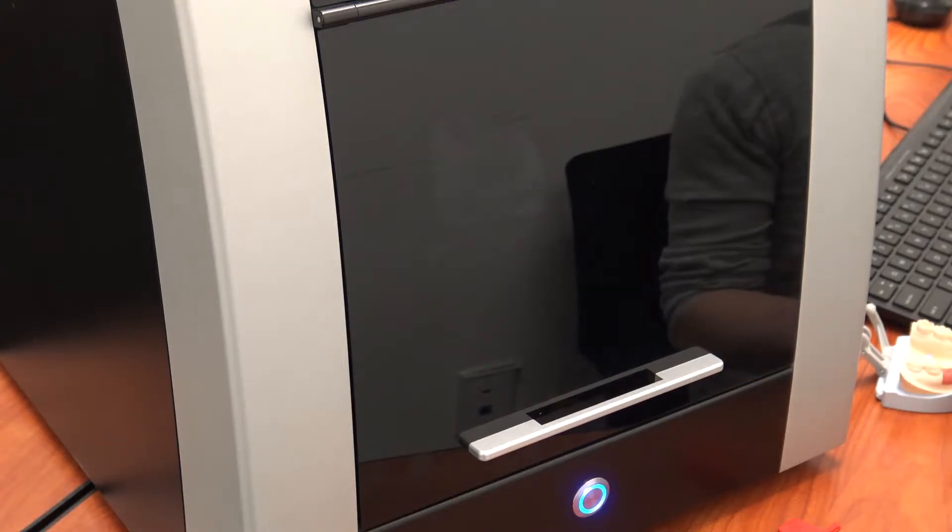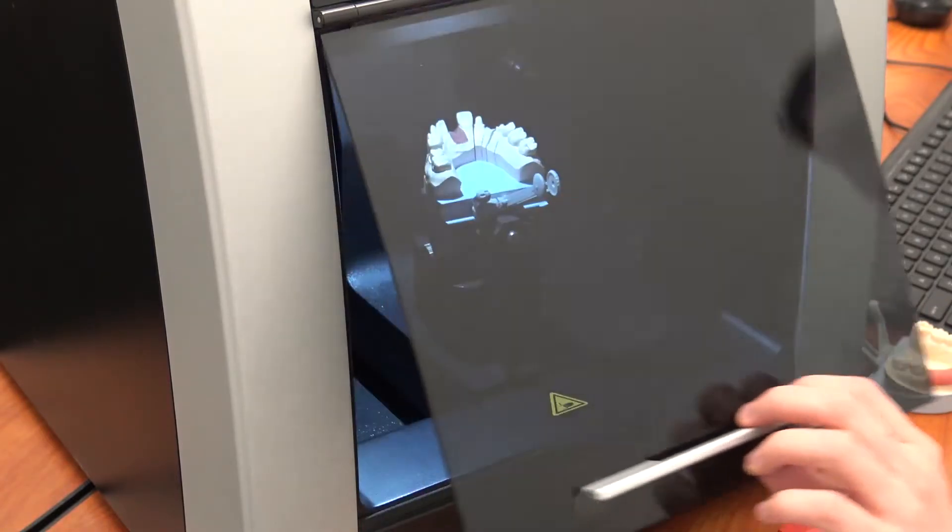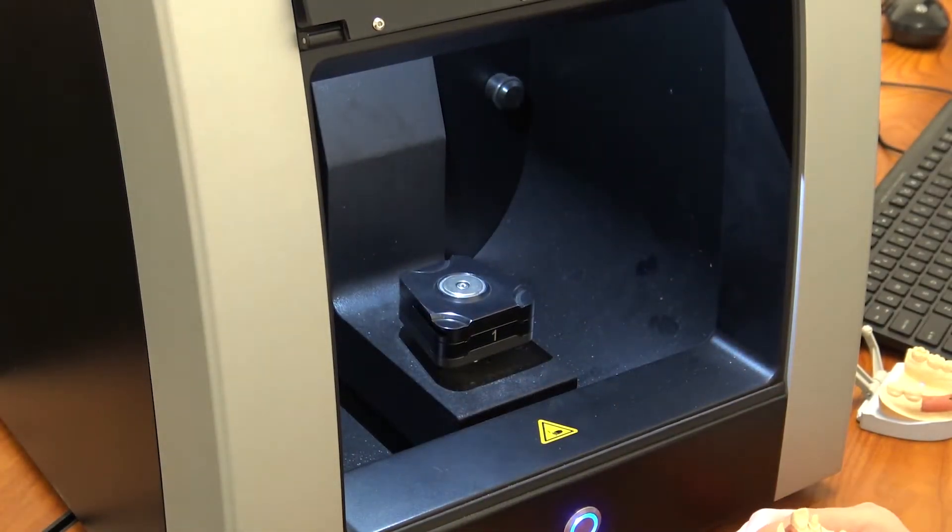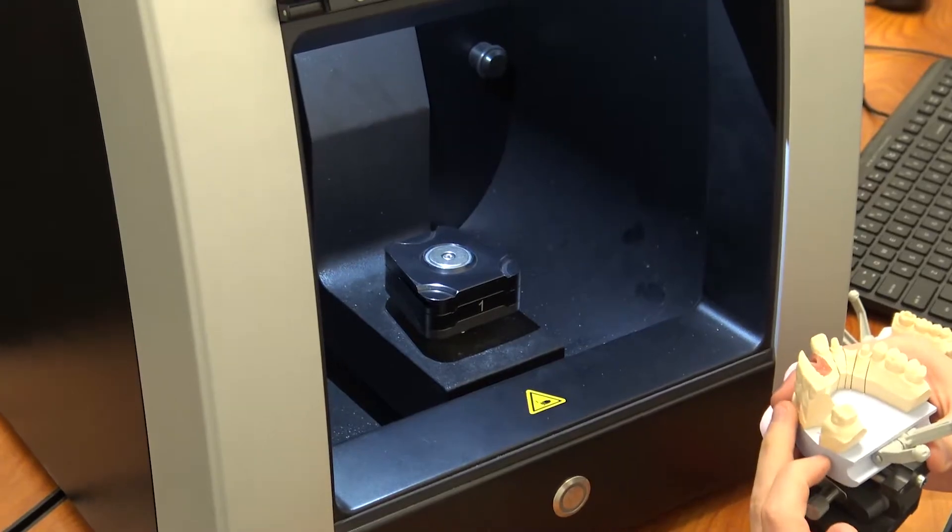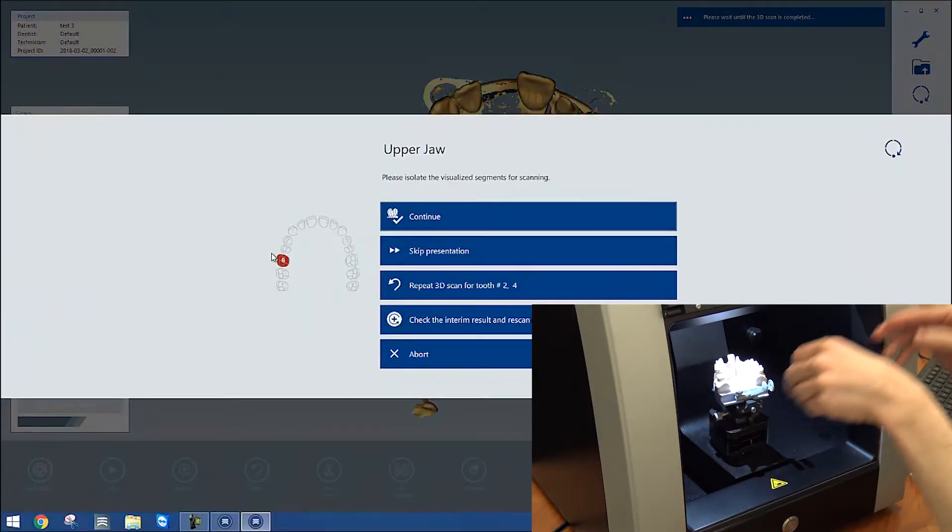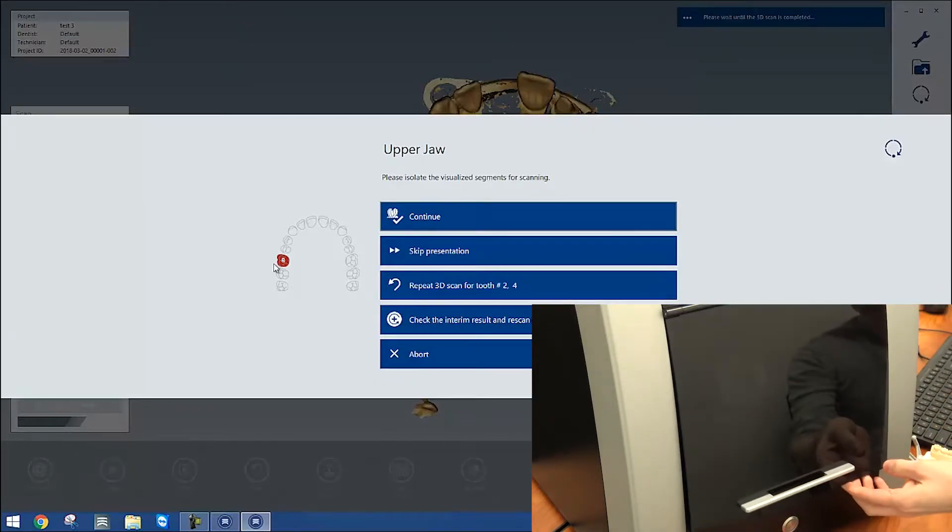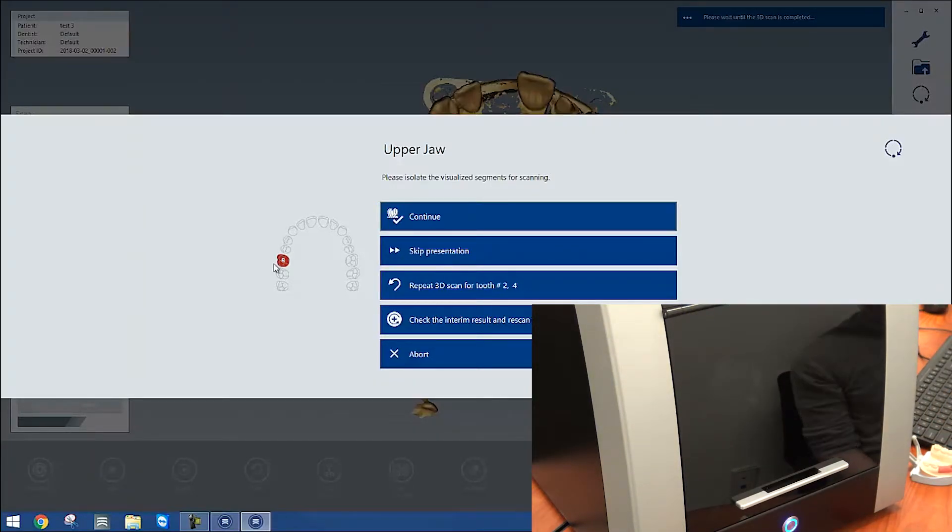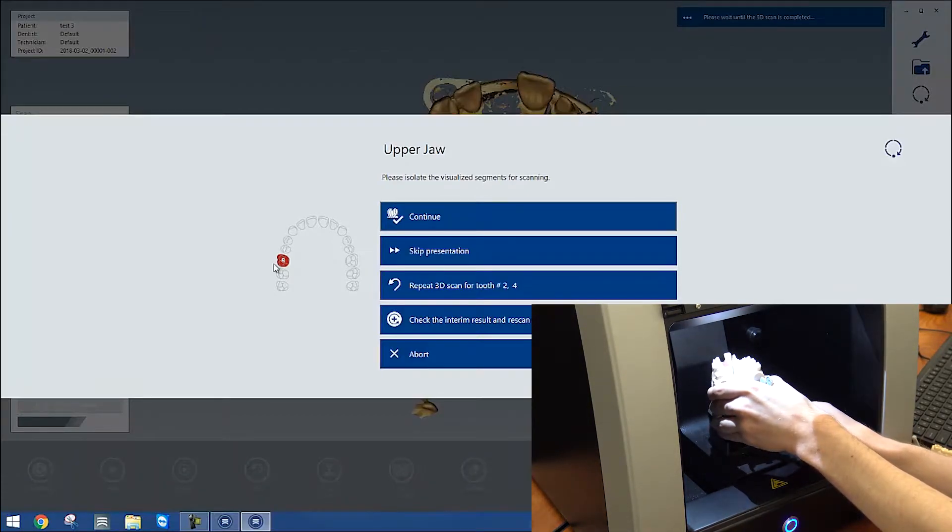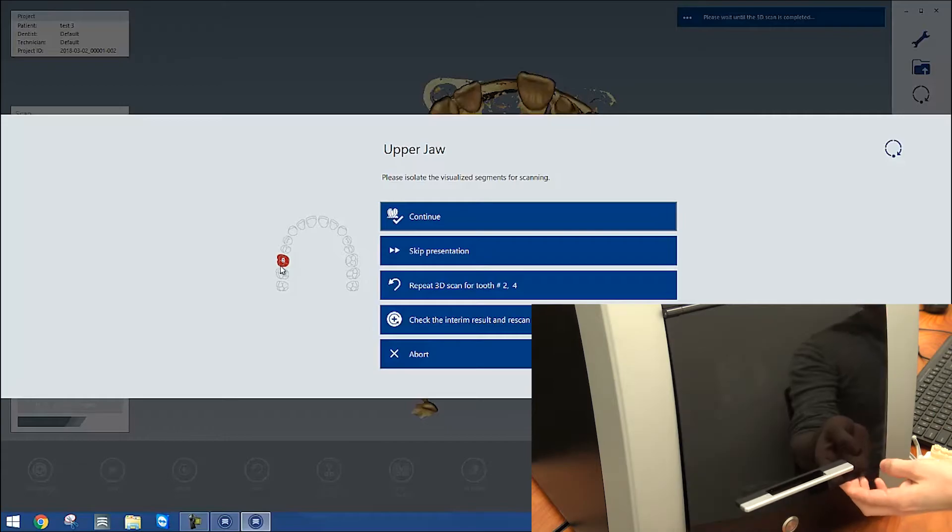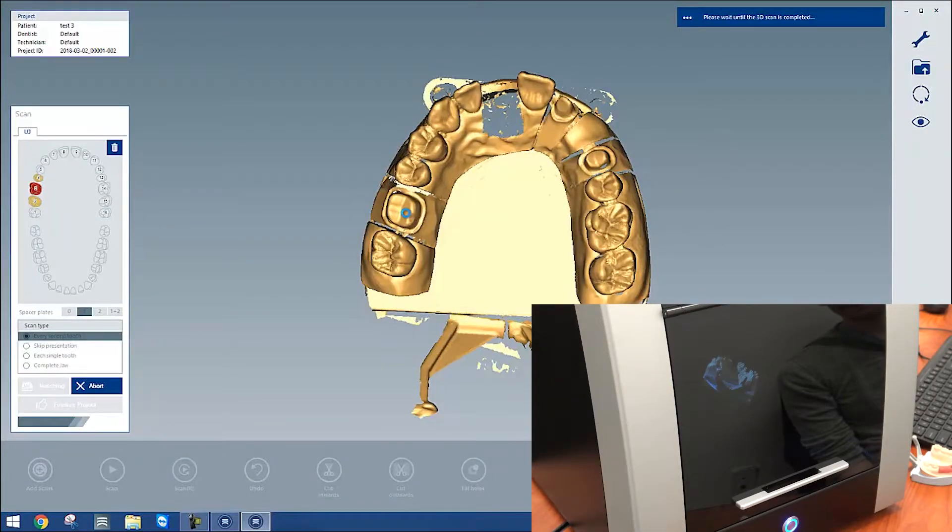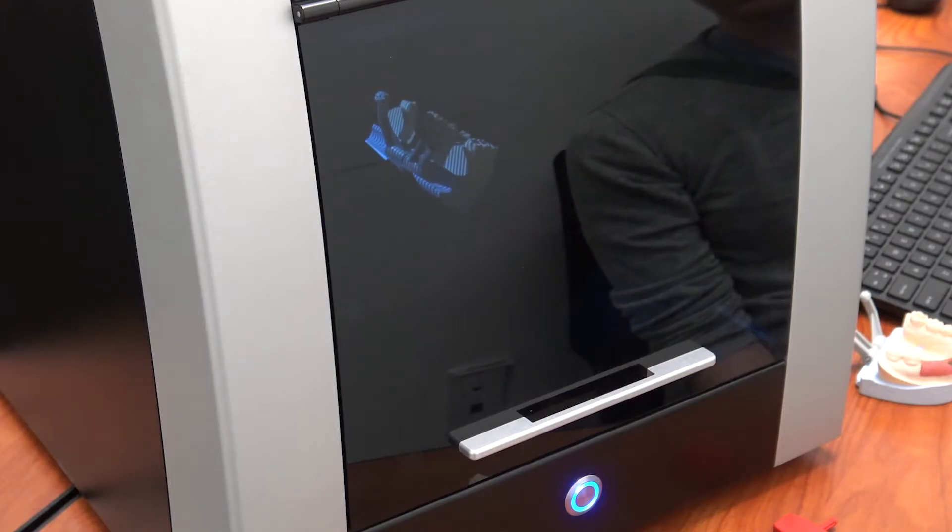Now that that's finished, it wants us to isolate different pieces of the model so it can take even more detailed scans. What it means by isolate is simply just remove anything that is not highlighted in the picture on the computer. So in this case, it wants me to remove everything except for the contacts, tooth 2 and tooth 4. Right now I only have the die itself sectioned, so that's the only thing I'm going to remove. We'll hit continue, and it'll continue scanning those additional areas.